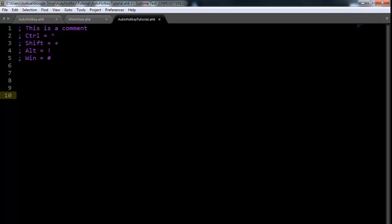So the command that you're going to want to use to do any kind of keyboarding is the send command. So in this case, if we do send and then a letter, like let's go J, and then we run the script.